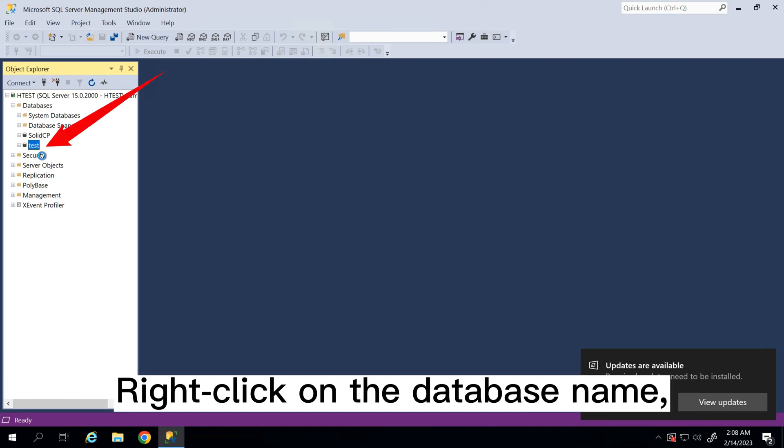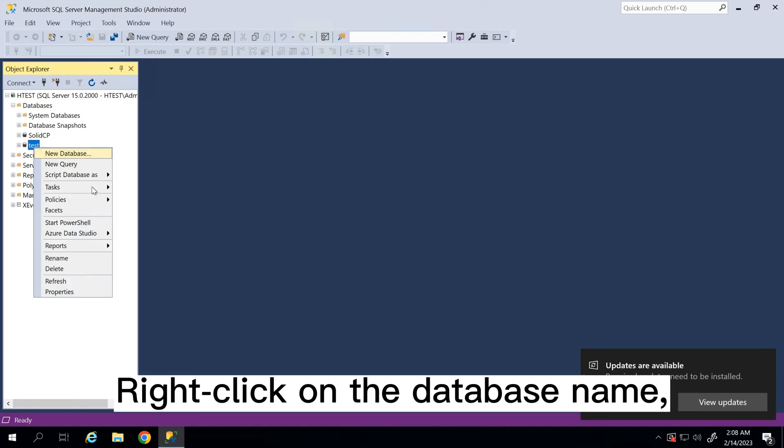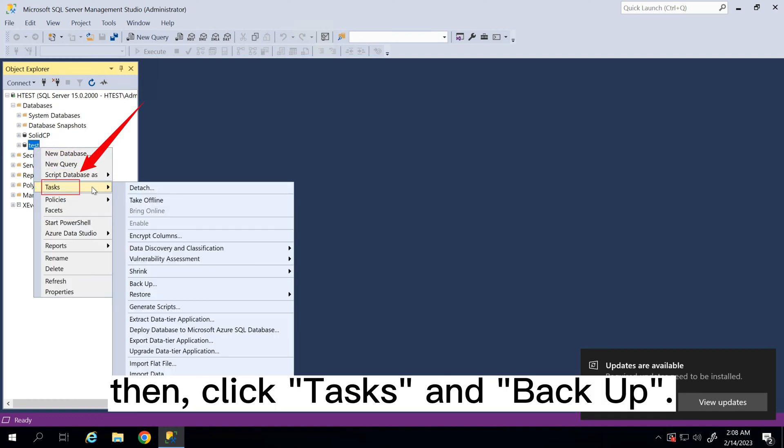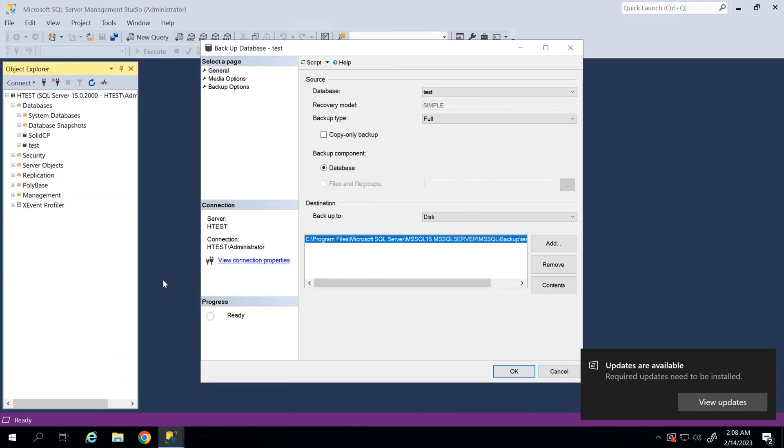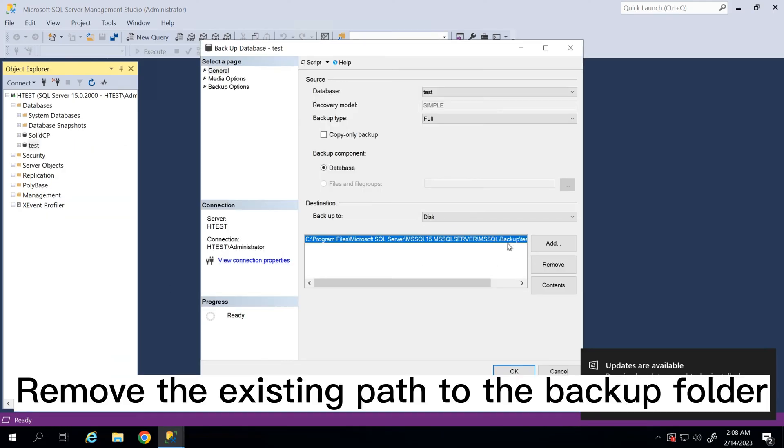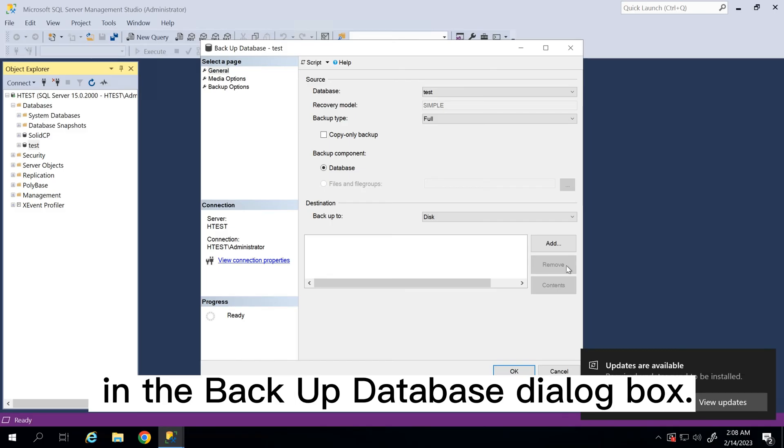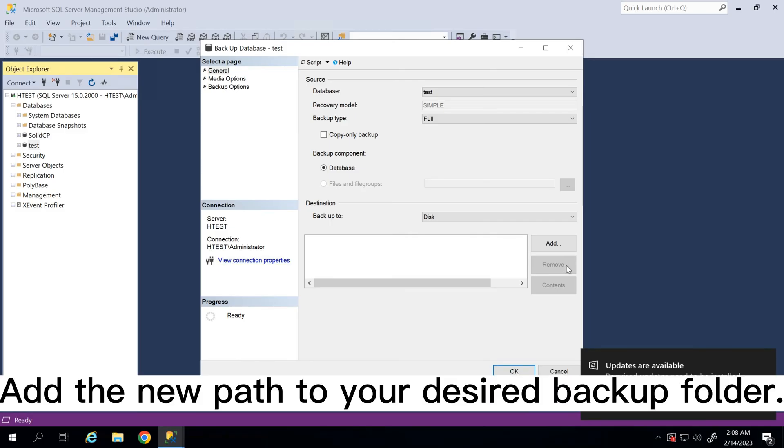Right click on the database name, then click Tasks and Backup. Remove the existing path to the backup folder in the Backup Database dialog box. Add the new path to your desired backup folder.